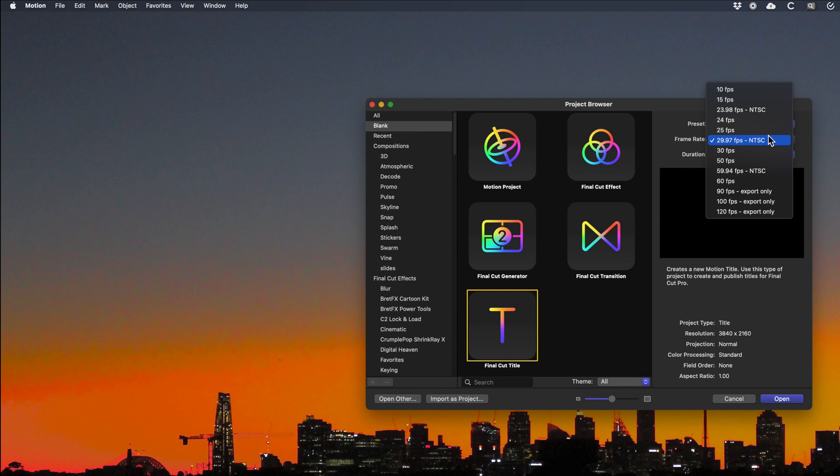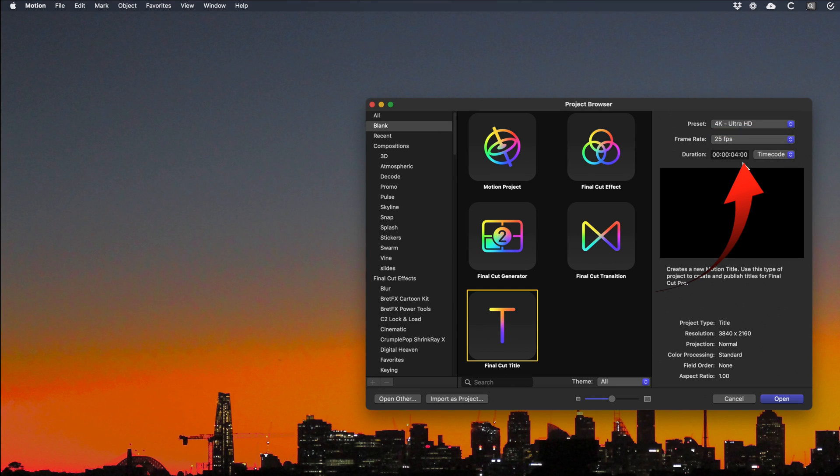You can set your duration here. I've just put in four seconds. Click Open.